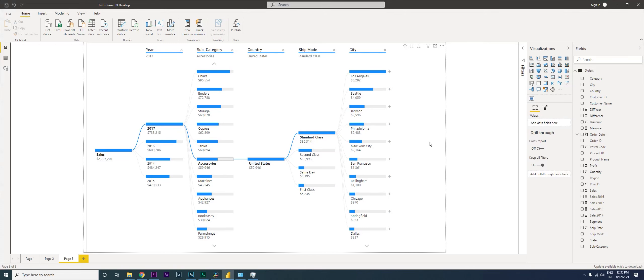Hey guys, welcome back to my channel MI Tutorials. In the last video we saw how to create this particular visual in Power BI called the decomposition tree.